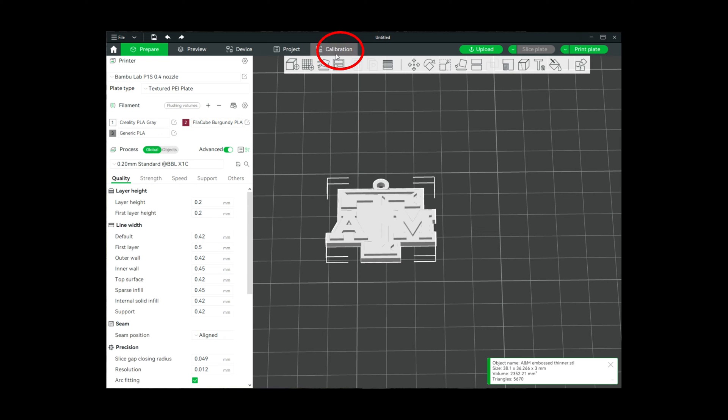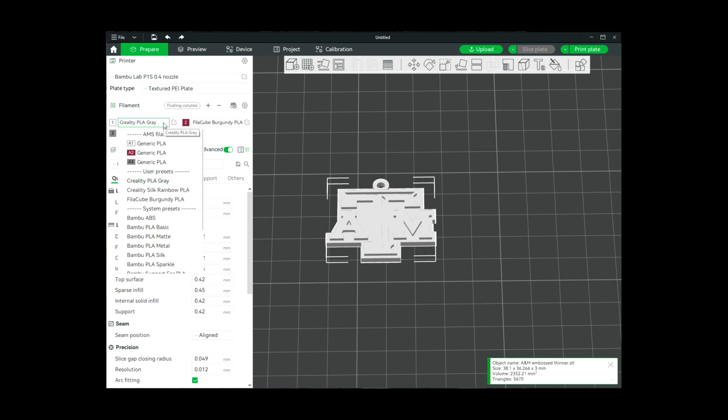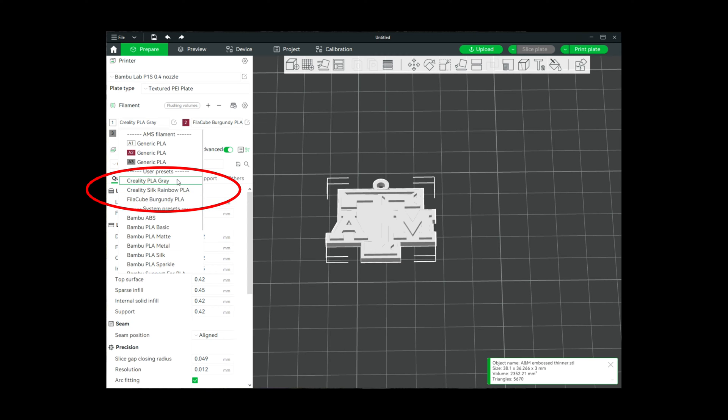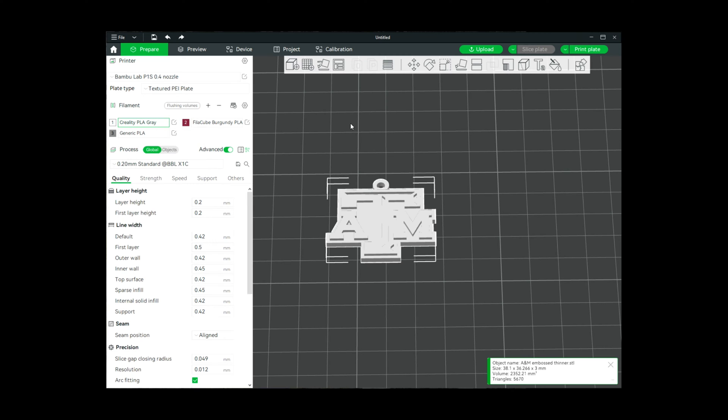By clicking on the calibration here and then going through the process of calibrating those, I now have some user presets for the different brands and colors that I've actually calibrated. I haven't calibrated white PLA, but I'm just using the gray calibration for the white and then just changing the color here to white.